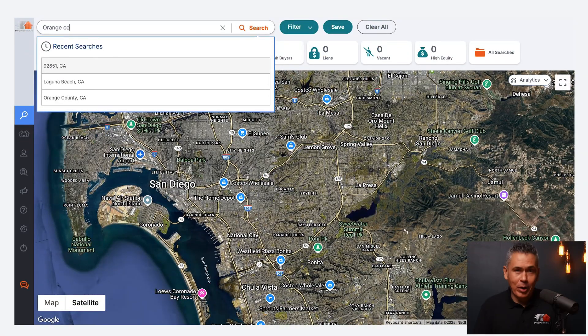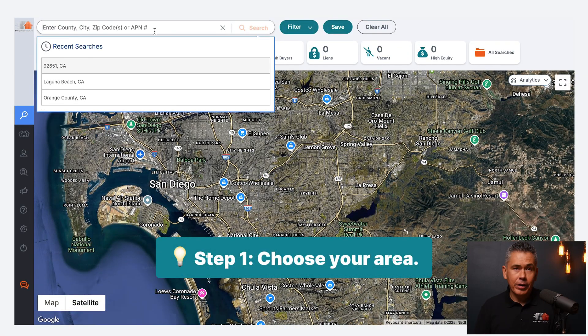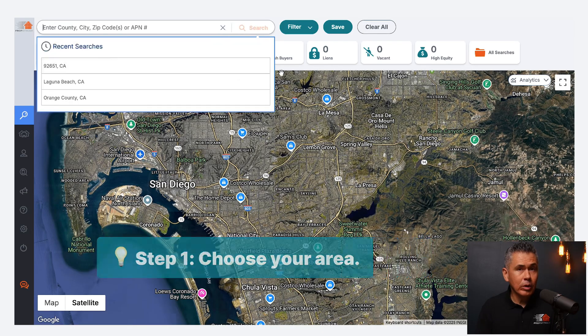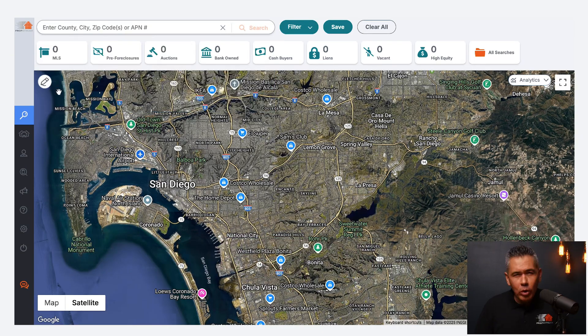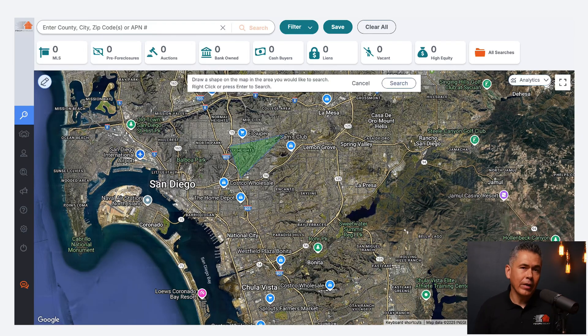Step one: pick your market. Choose your area — you can enter a city, a county, or a zip code into PropStream, or even draw your own desired area on the map.